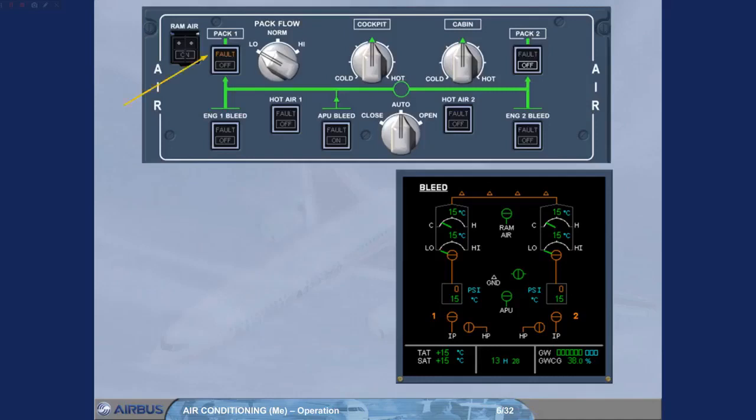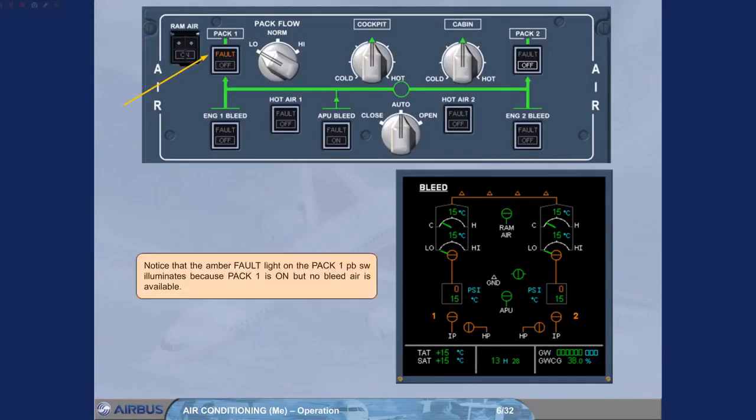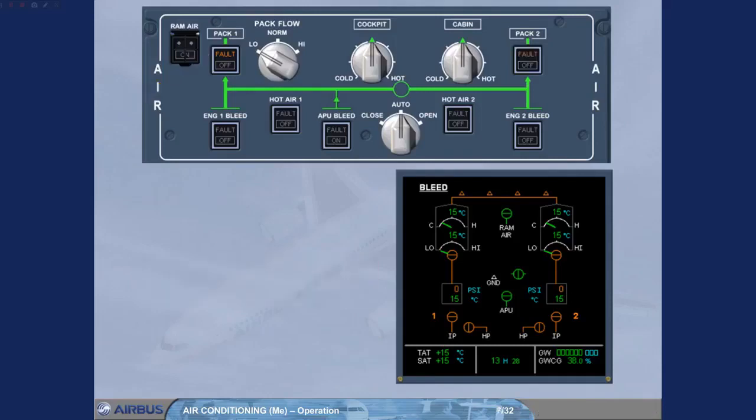Notice that the amber fault light on the pack one push-button switch illuminates because pack one is on but no bleed air is available. We have pressed pack two push button switch to on. As for pack one, there is no available bleed air to pack two.